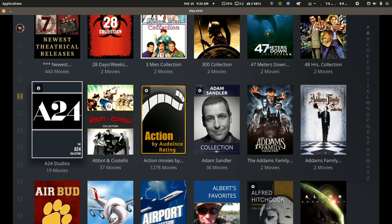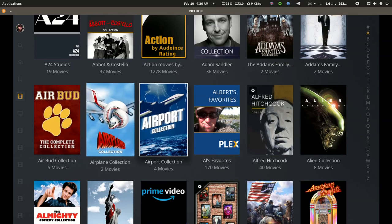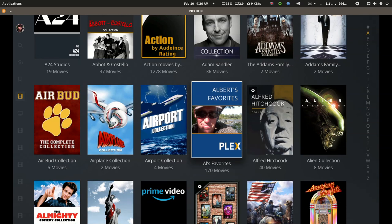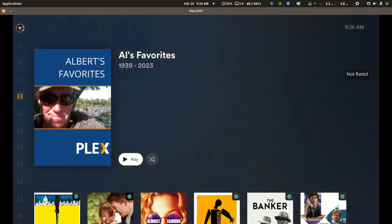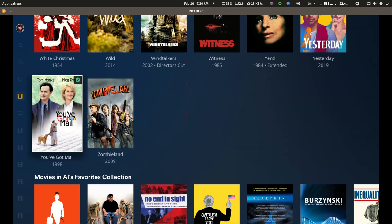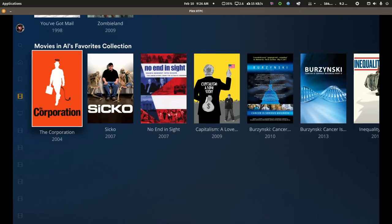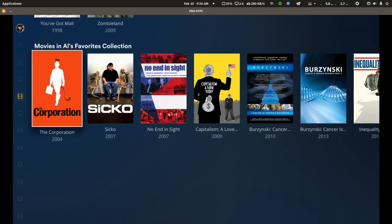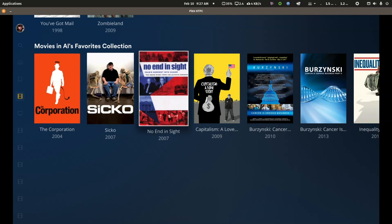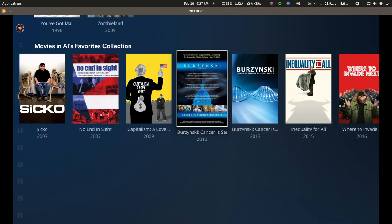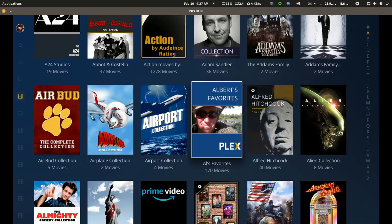And there's a neat feature with collections. If you name them the same, they will cross-reference between libraries. So I have a manual collection called Al's Favorites. I've got 170 movies added to that collection. And if I scroll all the way down to the bottom, you'll see it cross-references with the same name collection in my documentary movie library. So it kind of ties things together.